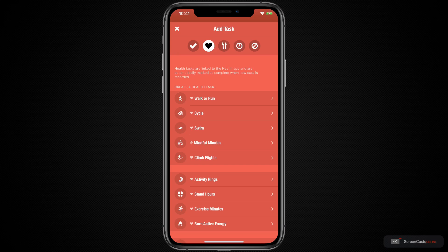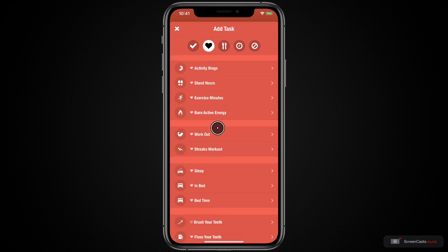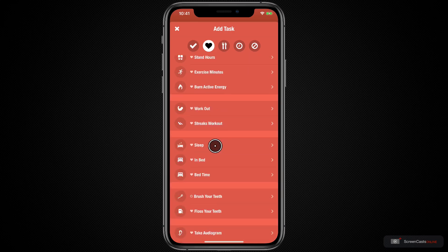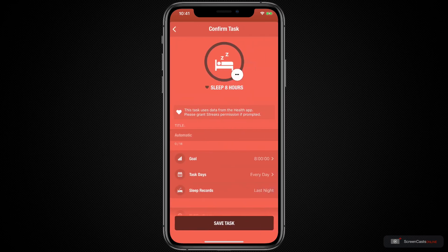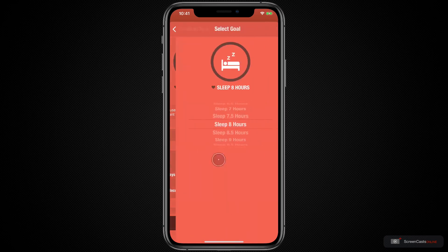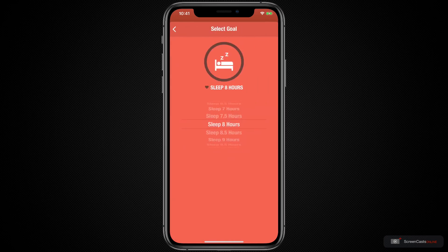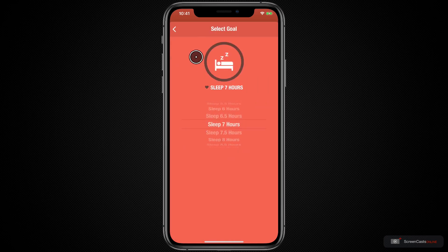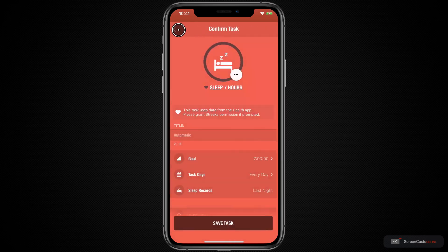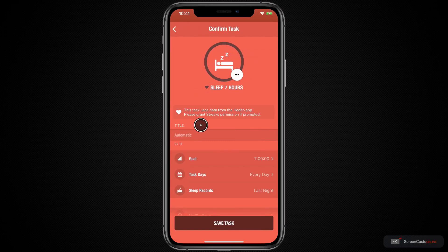If you want to track your sleep, I know that I don't ever get enough of it, then you can tap on Sleep and it will give it an automatic title. So I'm going to change my goal here to seven hours and I'm just going to go back. And you can also specify your task days.